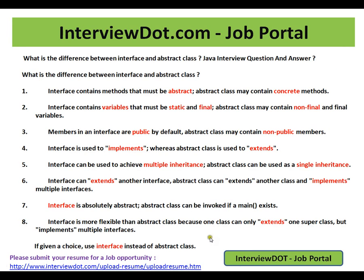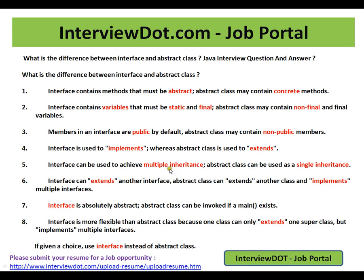Hi, this video is from interview.com. Interview.com is a job portal — if you're looking for a job, you can log on to interview.com and post your resume with us. In this video, I'm going to talk about a few differences between interfaces and abstract classes.